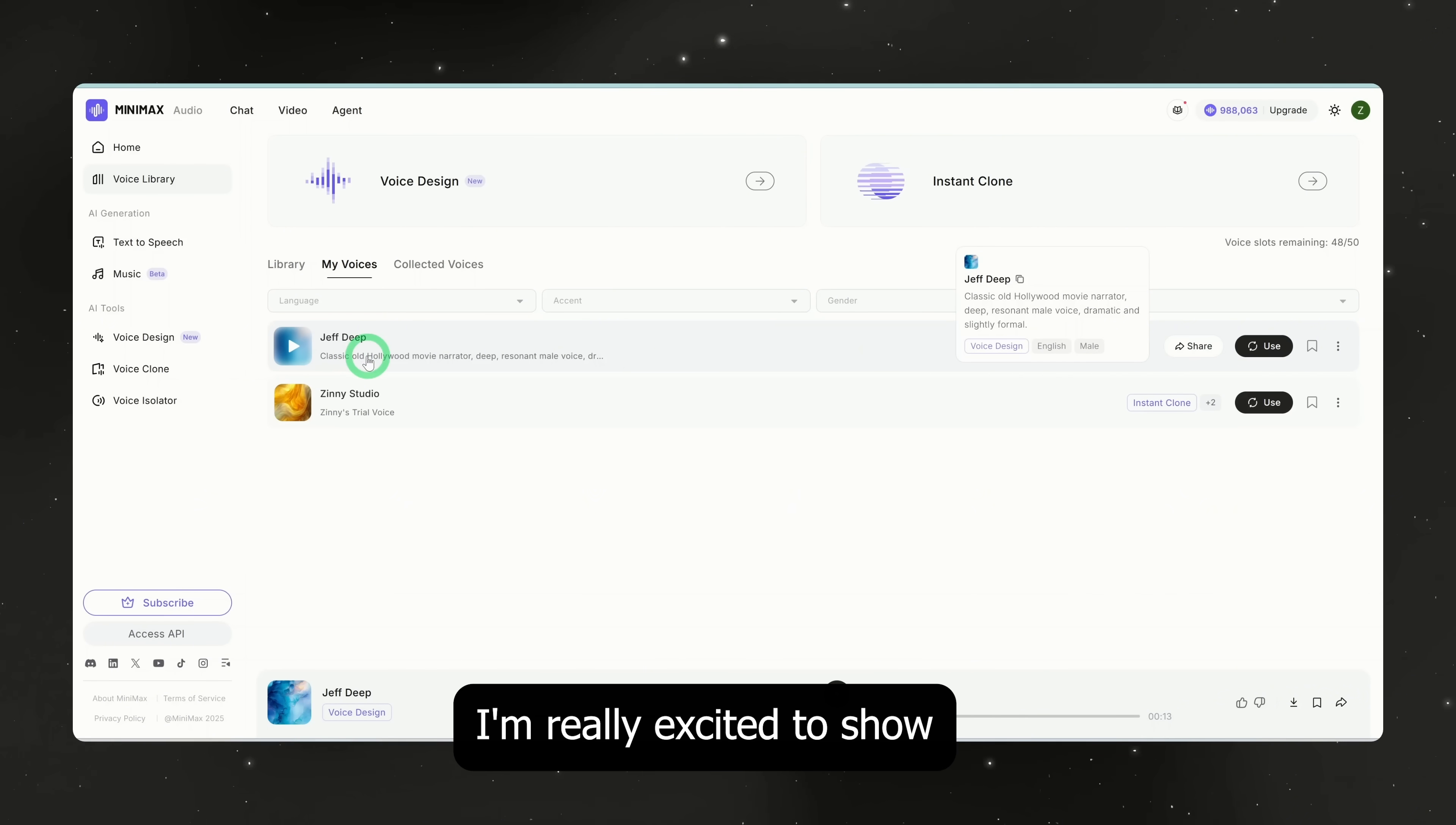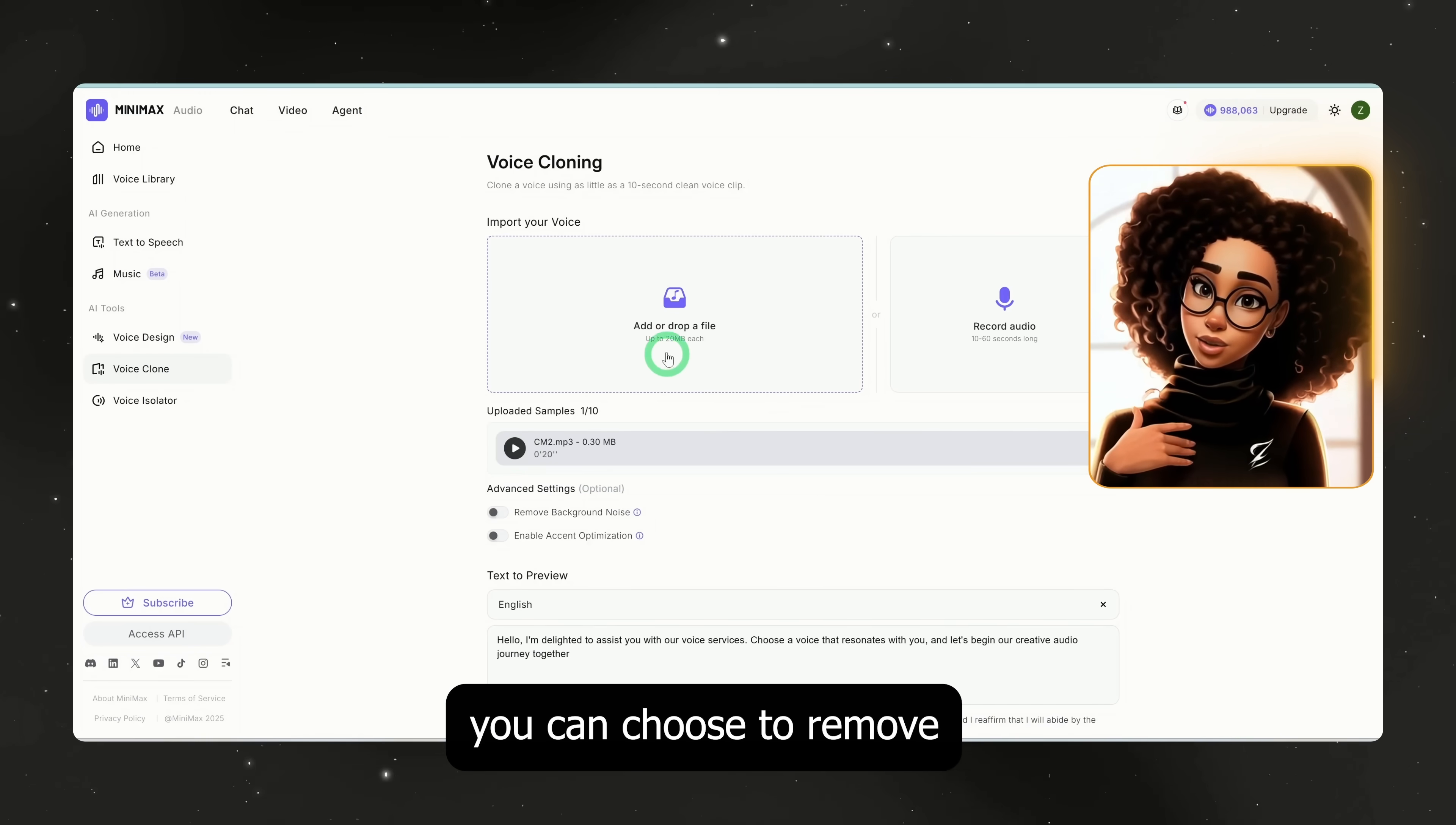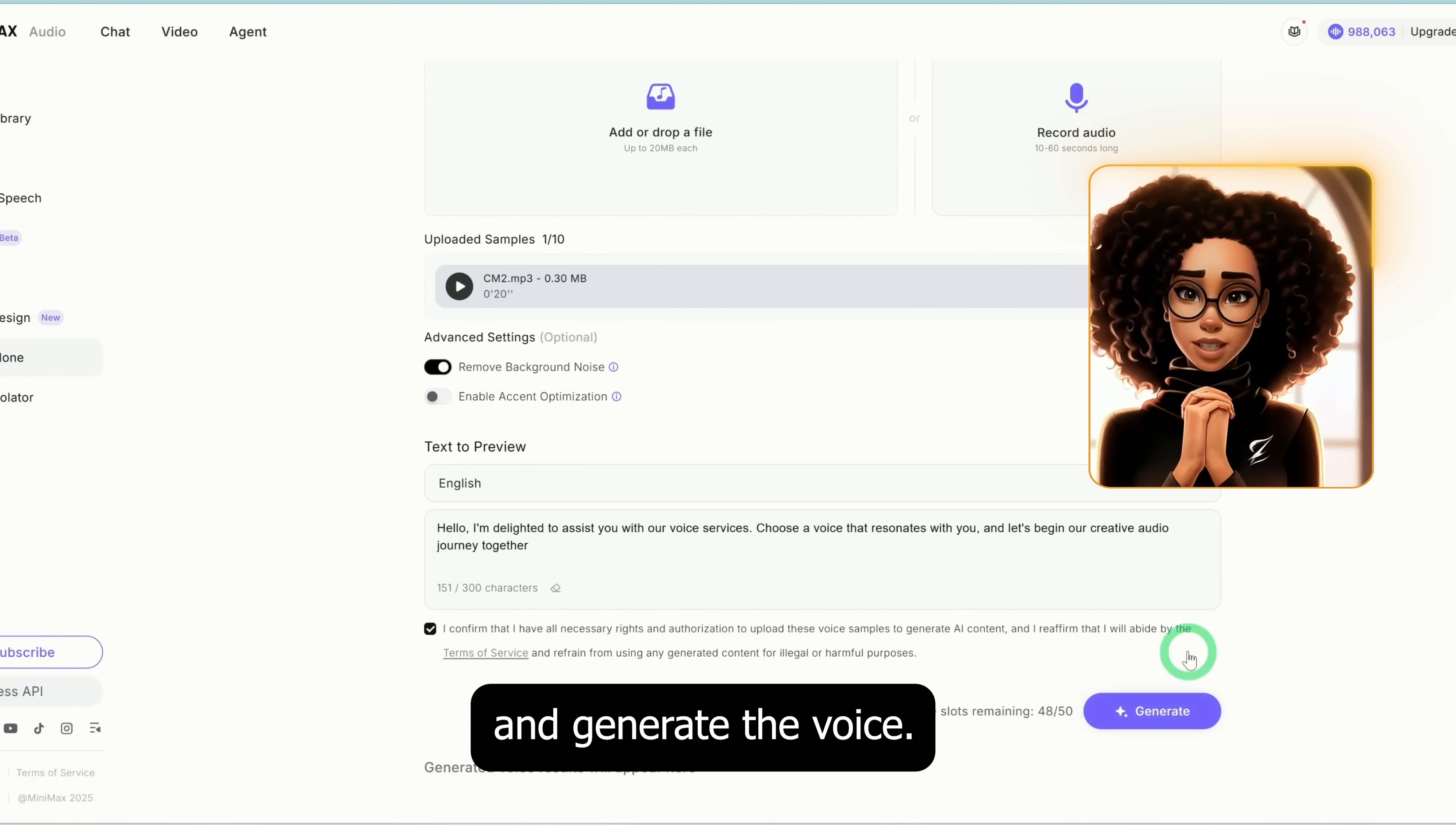Now, the feature I'm really excited to show you is voice cloning. This allows you to clone your own voice with as little as a 30 second clip and it actually preserves the richness of your tone. When you click on voice clone, you can either upload a file or record audio directly from your microphone or phone. Let me quickly upload an audio file here. Once uploaded, you can choose to remove background noise and enable accent optimization. If you enable accent optimization, it will ask you to upload an extra 3 to 7 second sample so it can properly detect your accent. For now, I'll leave this off. Next, I'll confirm and generate the voice.